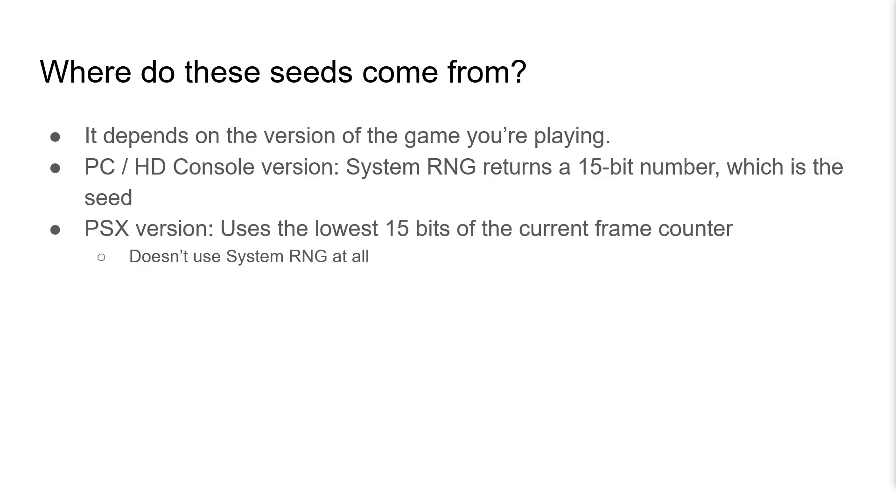On the PlayStation version, however, it actually uses the lowest 15 bits of the current frame counter. It actually doesn't use SystemRNG at all here.